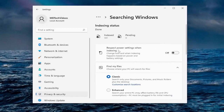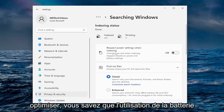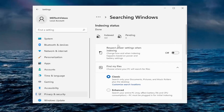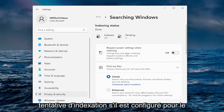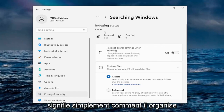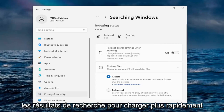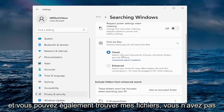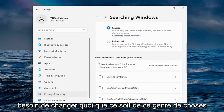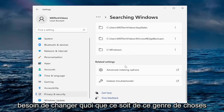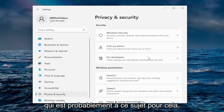Under Searching Windows — Respect Power Settings when indexing means that if you have optimized battery usage, it won't use too many resources when doing indexing on a schedule. Indexing basically means how it organizes search results to load quicker. You can also find your files here, but you don't have to change any of this stuff.